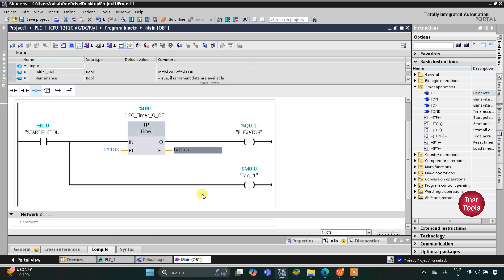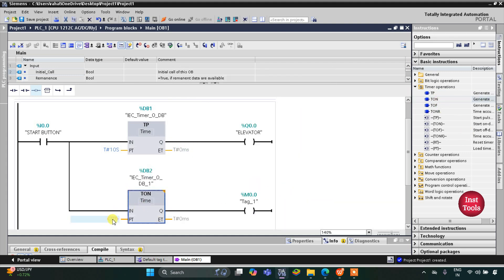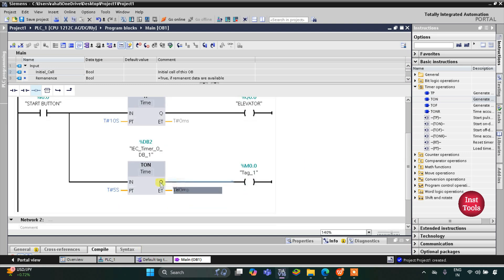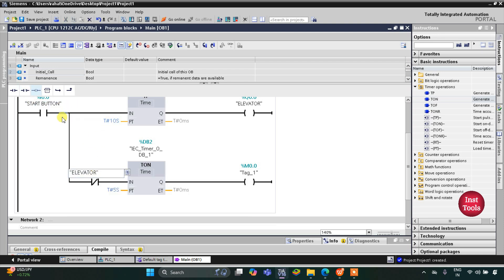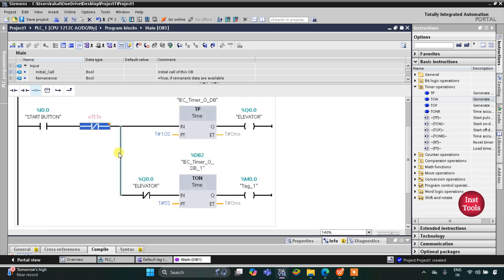After that this memory bit should turn on after 5 seconds. For that I will use a TON timer with a preset value of 5 seconds. Then we will use a normally closed contact here for the elevator, and to start the elevator again we will use a normally closed contact for the memory bit M0.0.